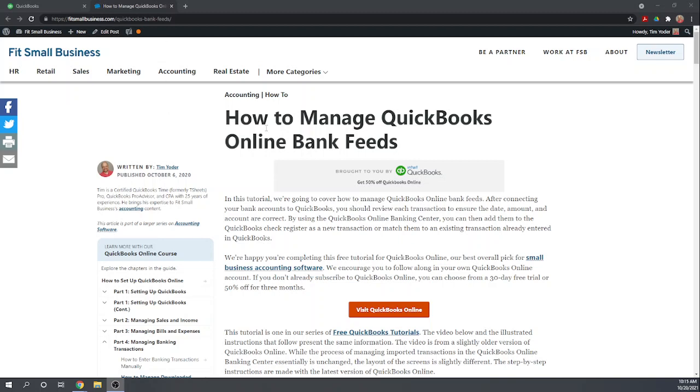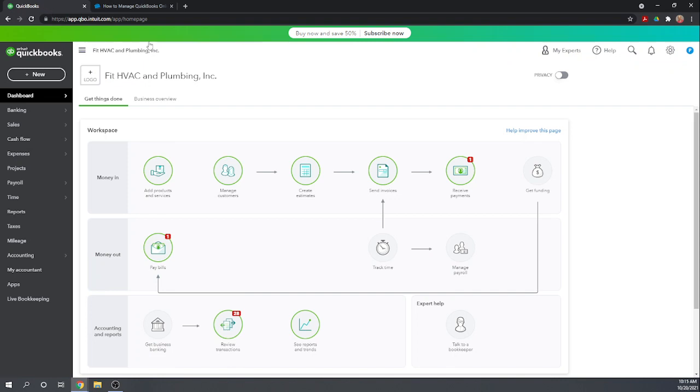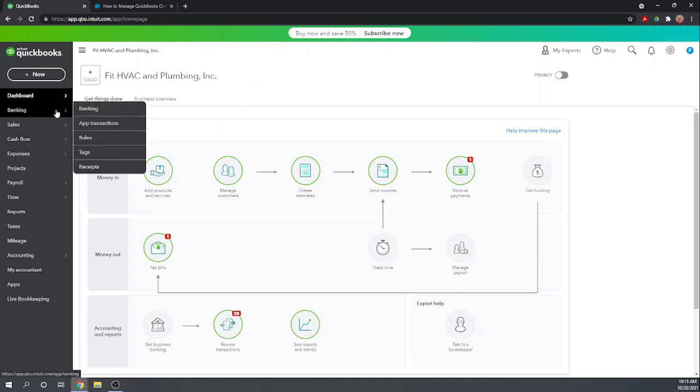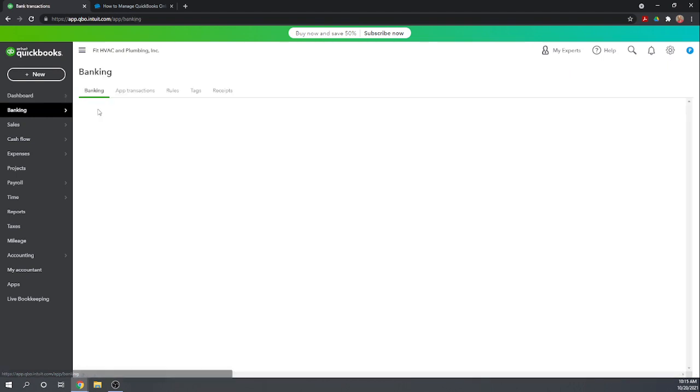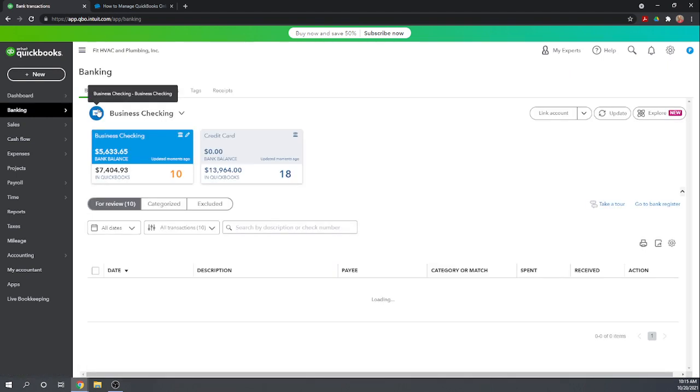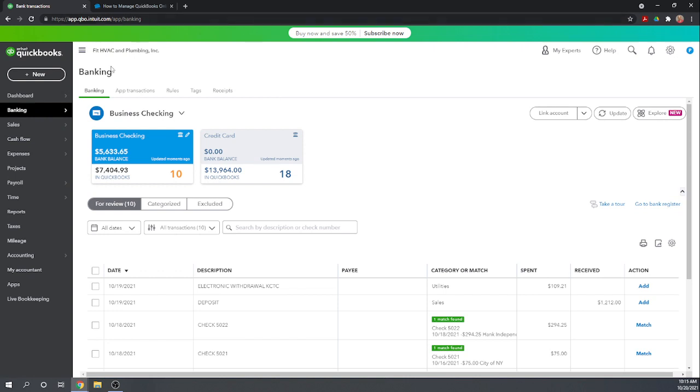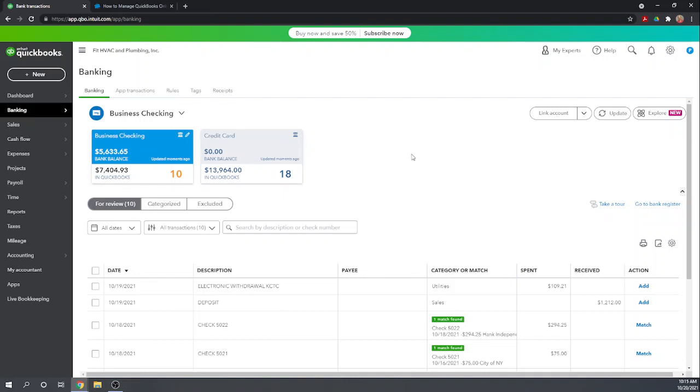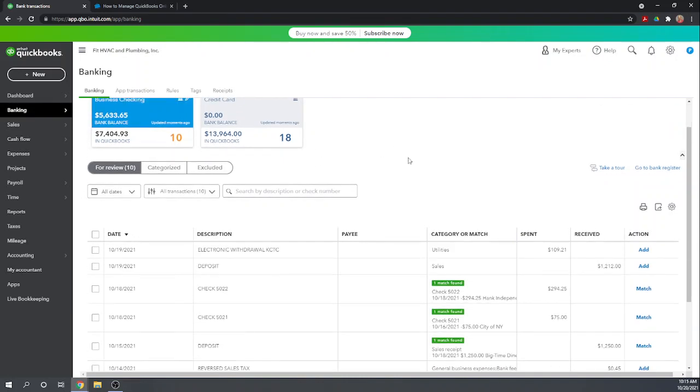In a prior lesson we showed you how to connect your bank accounts to QuickBooks, and now I'm going to show you how to manage the transactions as they're imported. From our dashboard let's go to our banking center by clicking on banking and then banking again in our left menu bar.